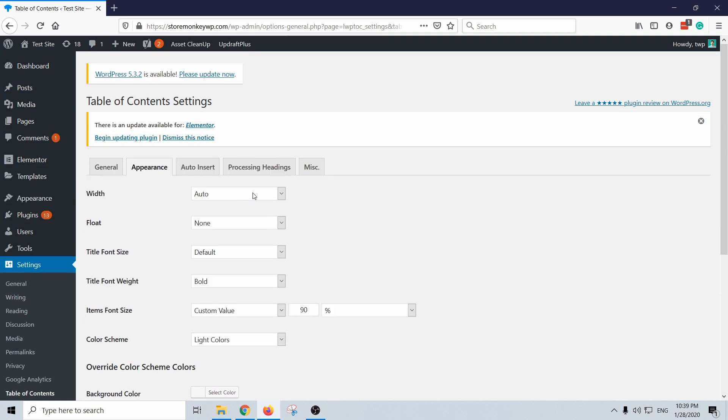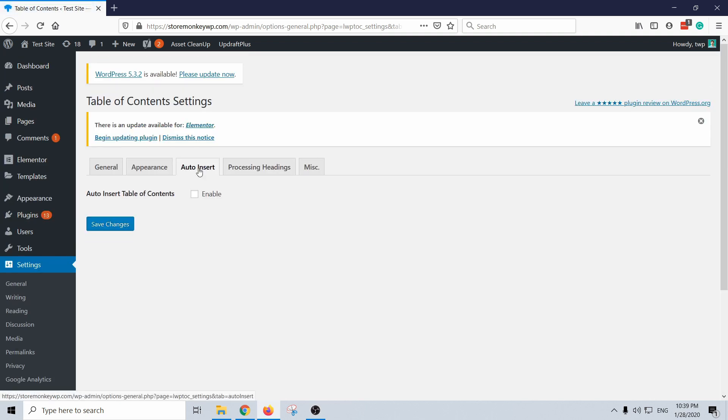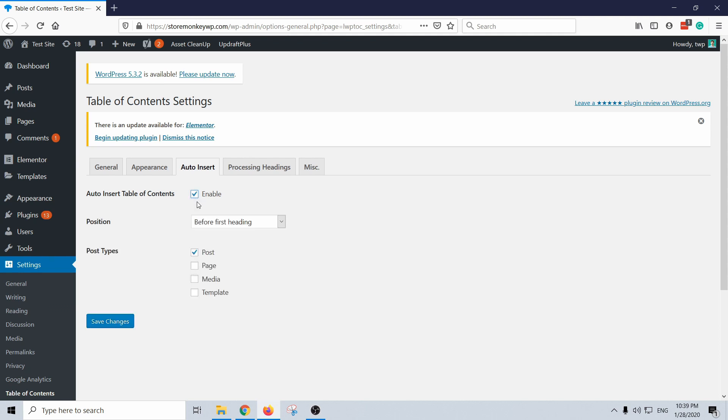And here is where it gets interesting. You can actually enable auto insert, so that means you don't need to even create the table of contents yourself, you don't need to insert it into your post. So you could just enable it and it will be on all the post types you choose, so for example here post, page, media, template. I would just keep it for posts, that makes most sense.